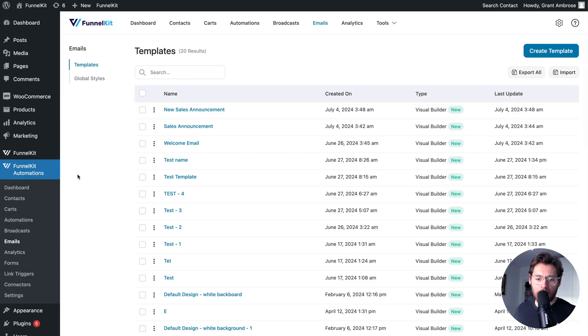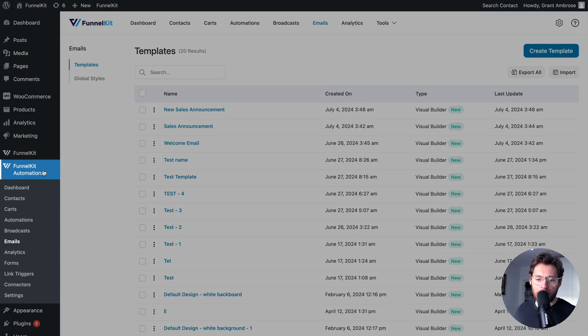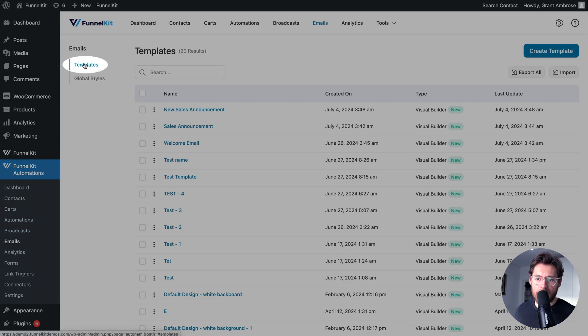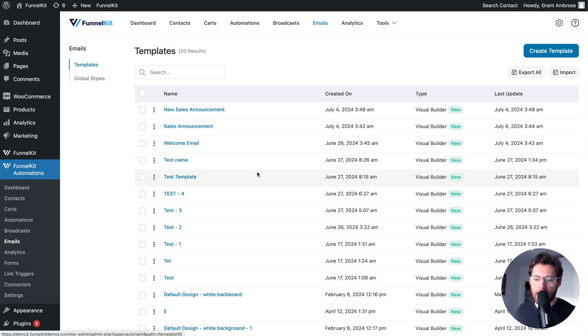And at any time, you can come back to FunnelKit Automations, Emails, and Templates and see all of those saved templates.